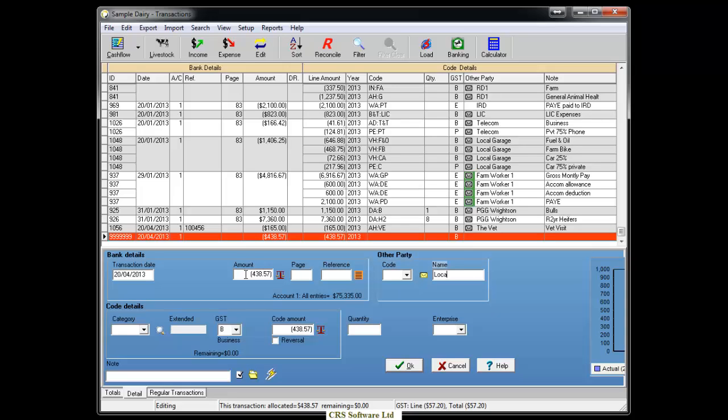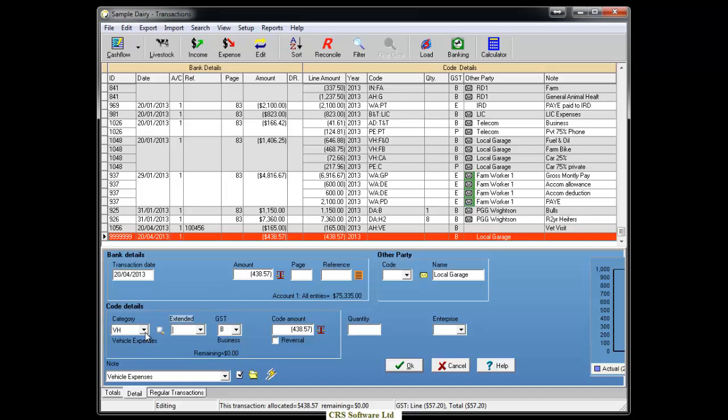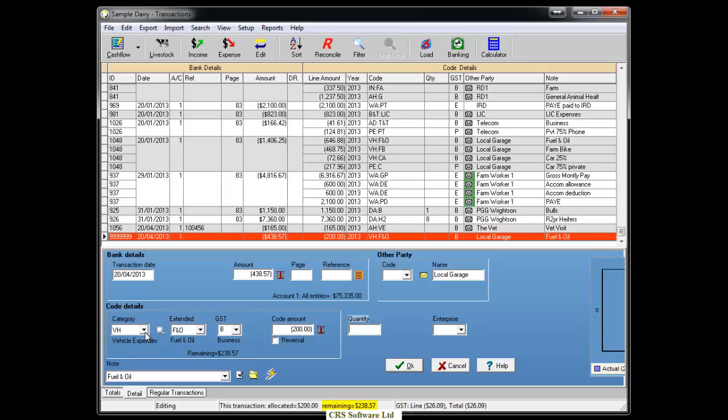Now you can focus on giving category codes and extended codes to the items on the invoice and entering them into the transaction. As you split and code the transaction, you can see the amount remaining at the bottom of the screen. We need to keep coding the items until it shows a zero amount.